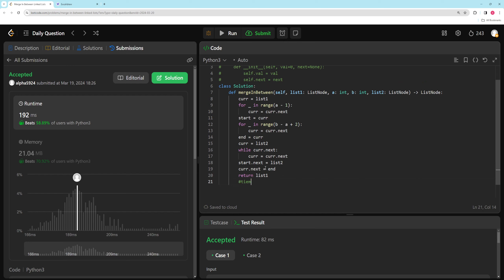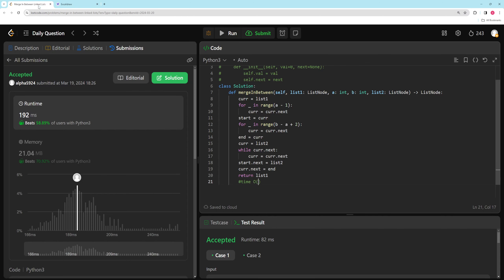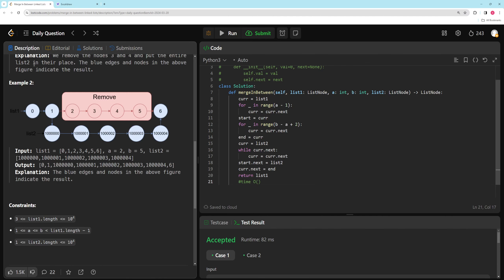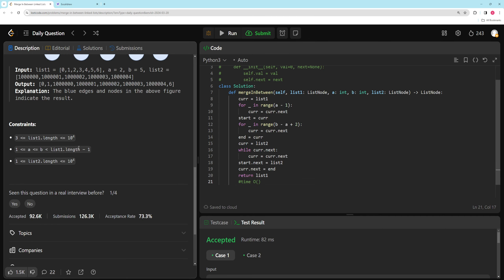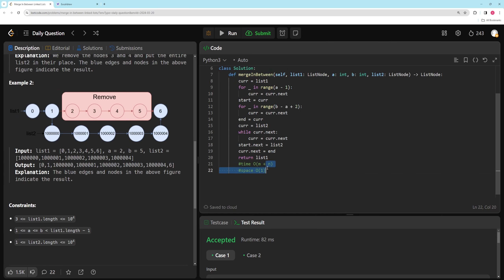For time complexity, worst case we traverse through all of list 1 and all of list 2, so it's O(m + n) where m is the length of list 1 and n is the length of list 2. Space complexity is O(1) — for most linked list problems you want O(1) space, and here we just rearrange pointers without copying nodes.